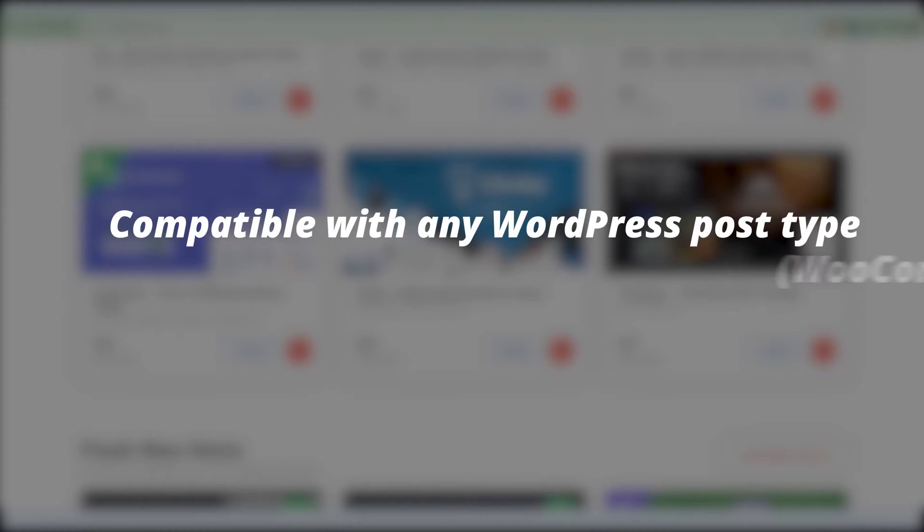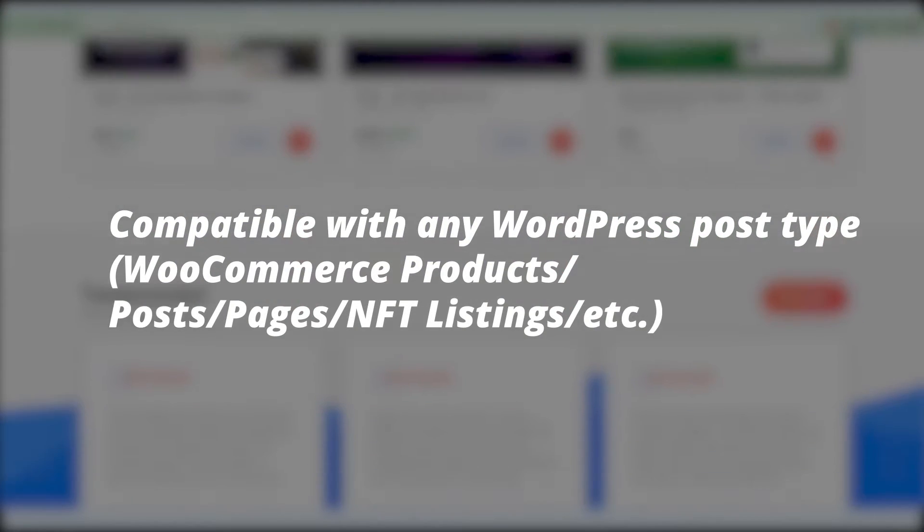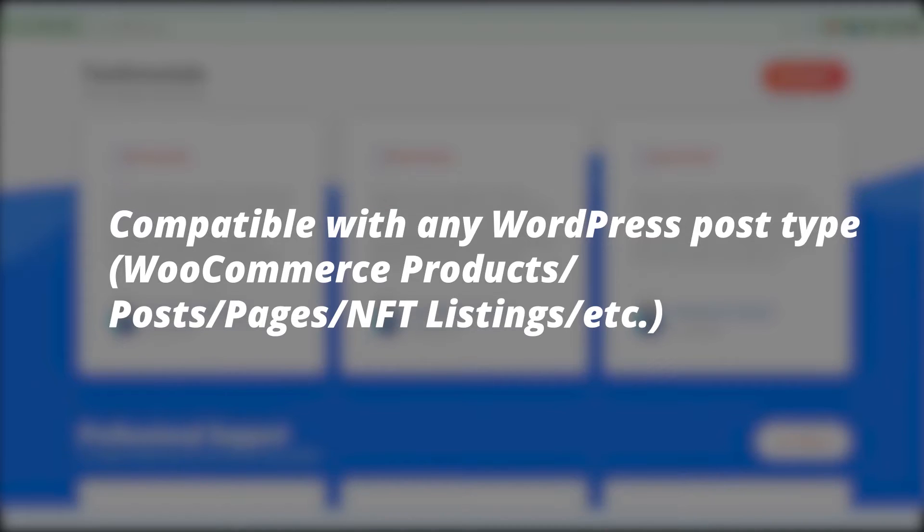First, let's go through the key features. It is compatible with any WordPress post type, like WooCommerce products, posts, pages, NFT listings, etc.